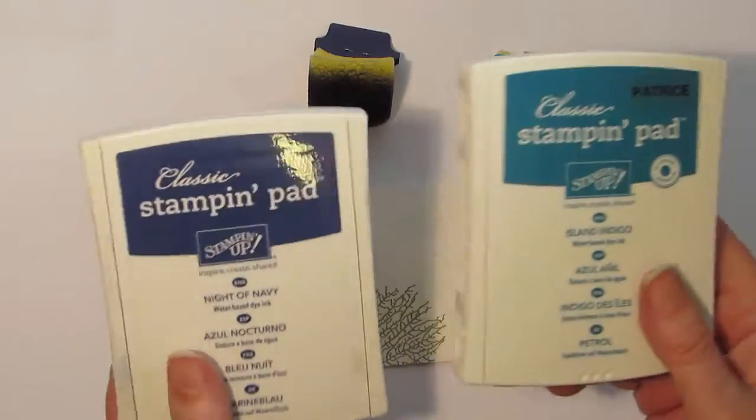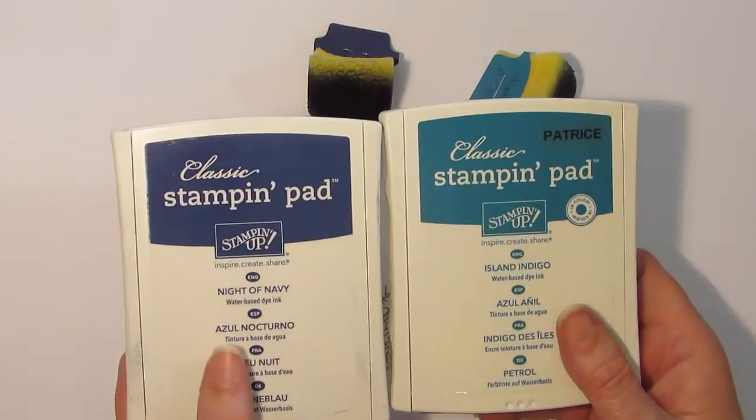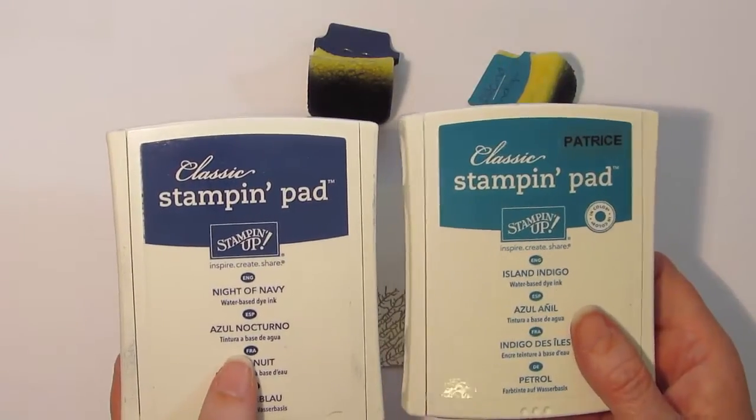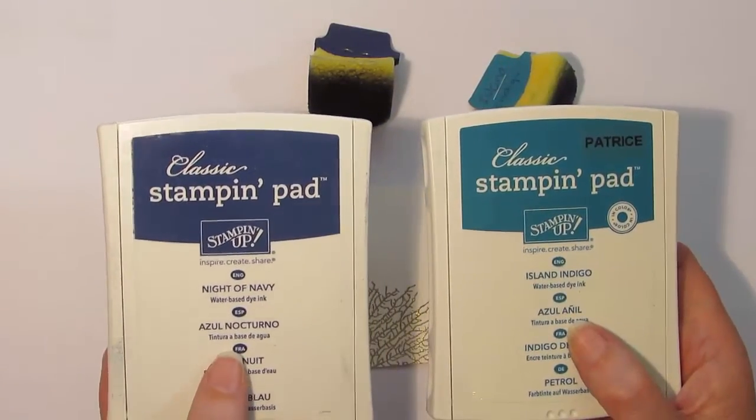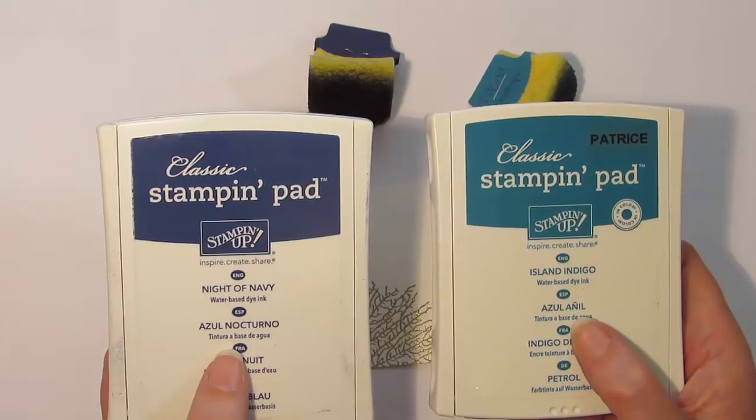I'm going to be using two different colored inks today. I'm going to be using Island Indigo and Night of Navy.